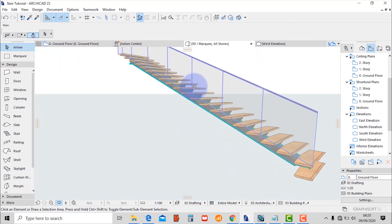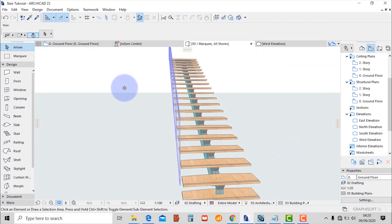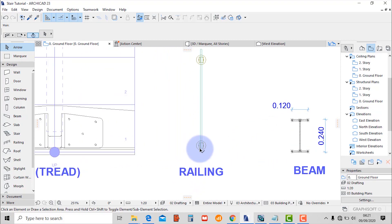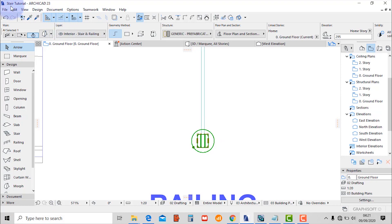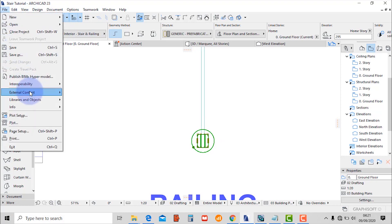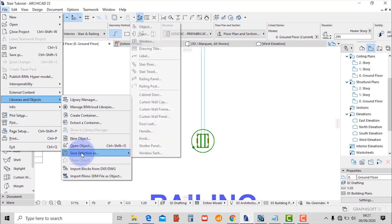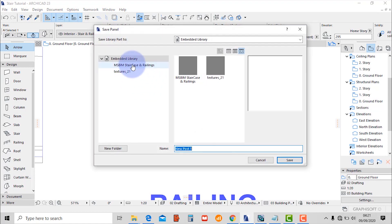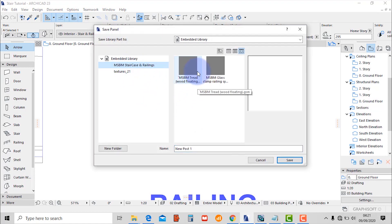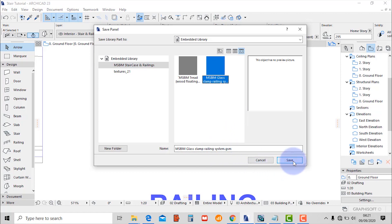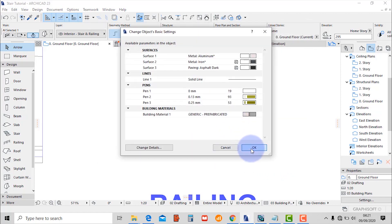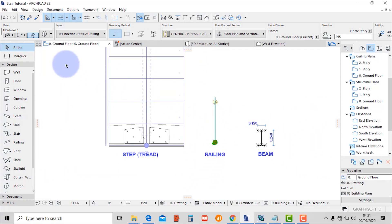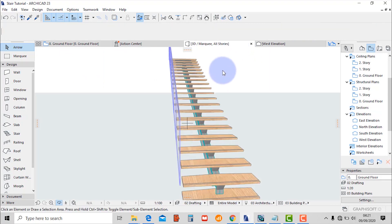Let's place the clamps for supporting this frameless glass railing. Go to the plan view and select the object — we're going to save this as a GDL. Go to file, libraries and objects, save selection as a railing post. Make sure it's in the right folder, then replace and save. Go back to the 3D window.